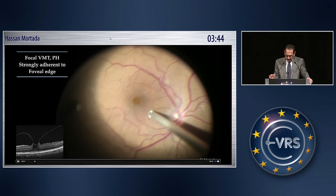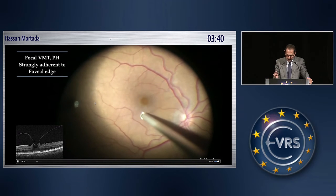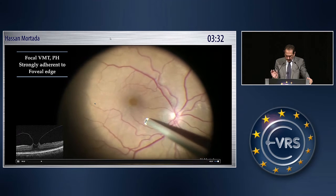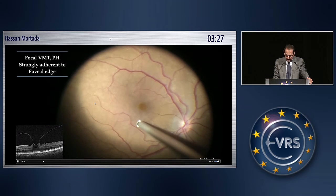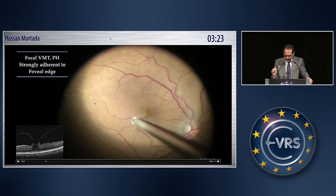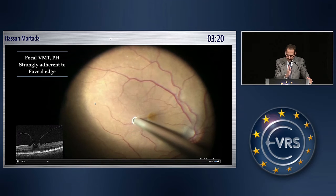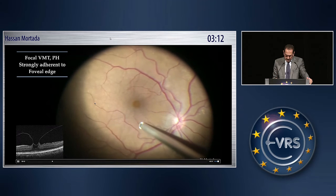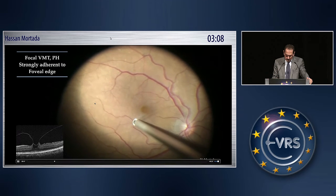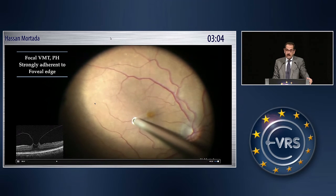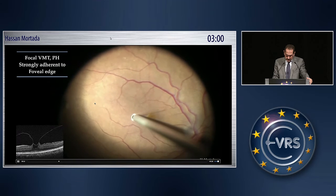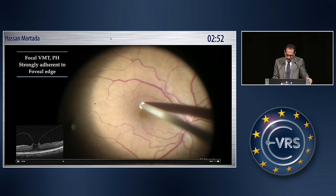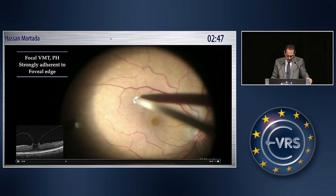You have to elevate the posterior hyaloid between the optic disc and the macular area without creating any traction on the macula, so as not to create a macular hole. You see that the posterior hyaloid is gradually elevated, and every now and then you circumcise and cut this adhesion to decrease the traction on the macular area. This may be done slowly and patiently, giving sufficient time in order not to create an iatrogenic macular hole.